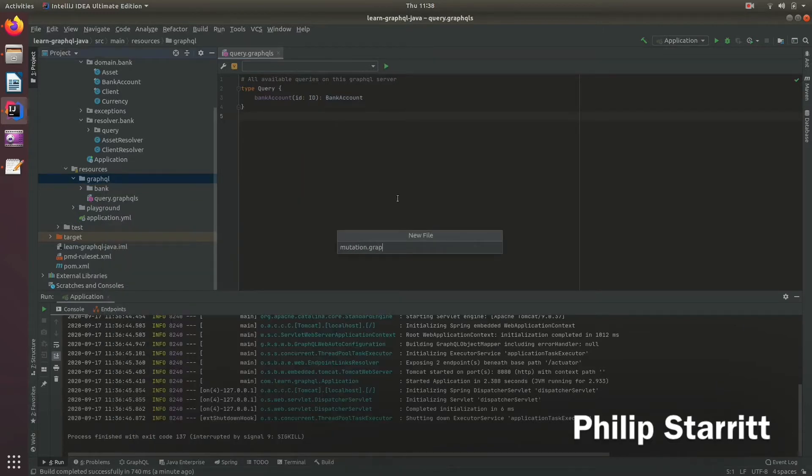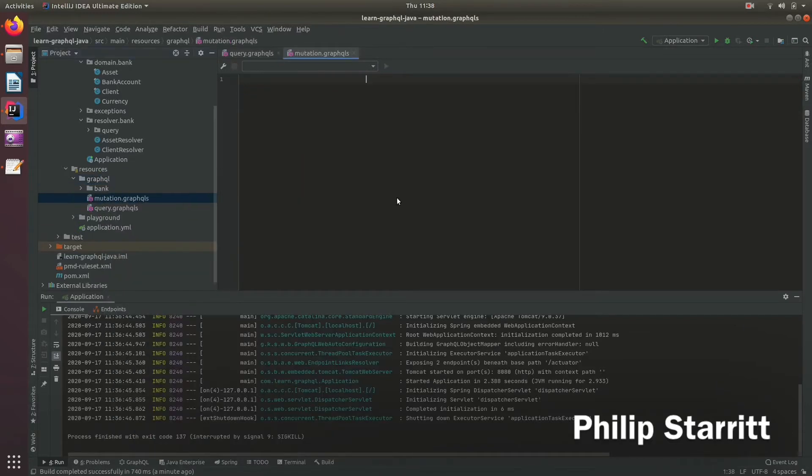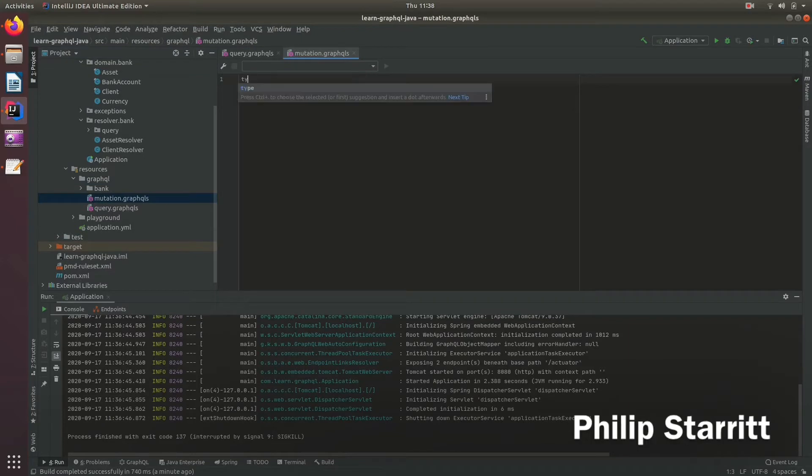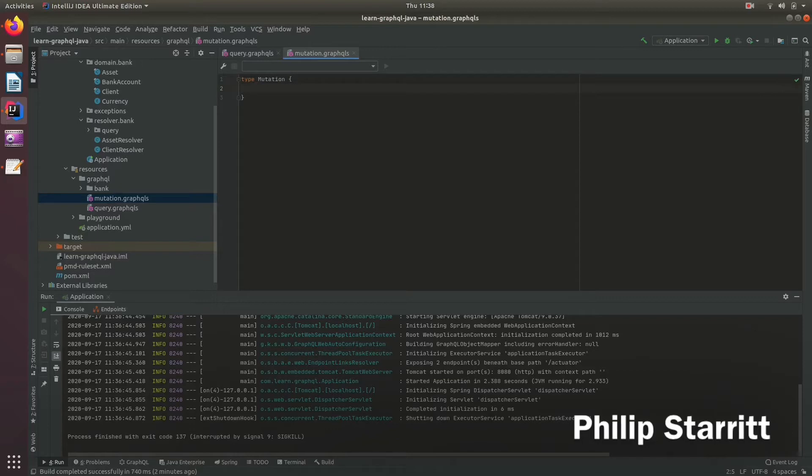I call it mutation.graphqls and this is going to define a type of mutation. And you can only have one of these in your app, the same as query. You can only have one query type.